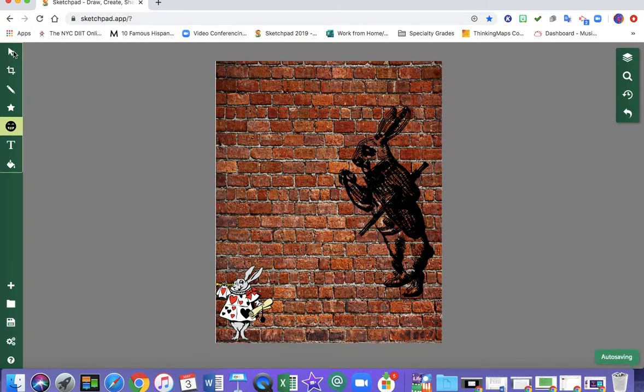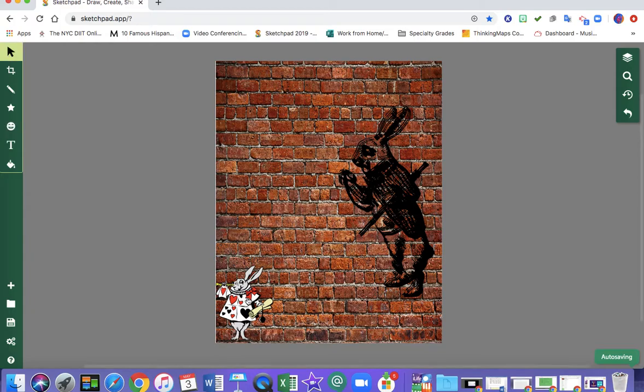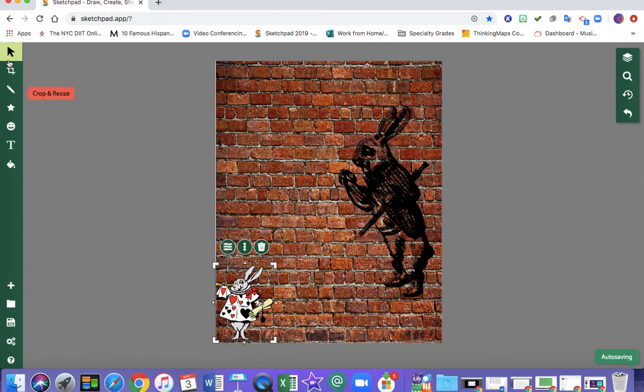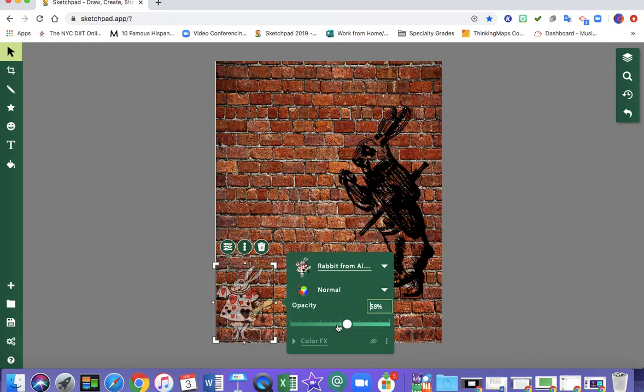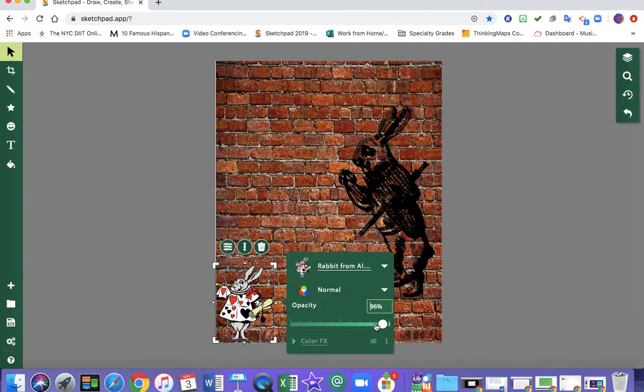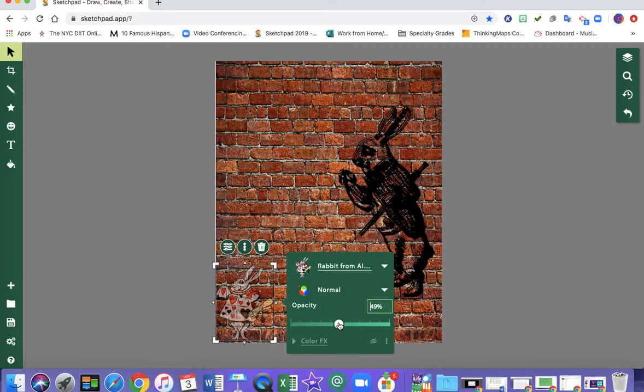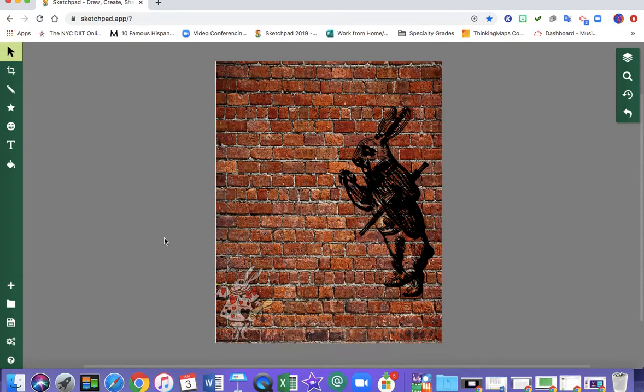So I'm going to make sure that I select and I'm going to go to the three lines that say style. I'm going to turn the opacity down. So see how he kind of fades away. If I turn it all the way up it's very bright. I want to just dull it down a little bit.